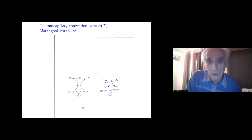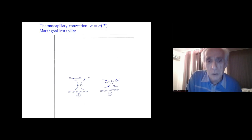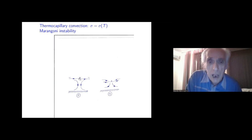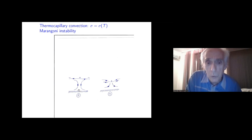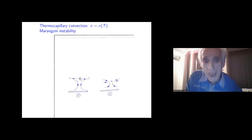There are two mechanisms of Marangoni instability. The first is pretty similar to that of usual buoyancy-driven convection. If we have a layer heating from below and somewhere a positive temperature fluctuation appears, stresses will appear and create motion which brings hot liquid to the boundary. That may enhance the disturbance and create instability. This is called Pearson's mode of instability.